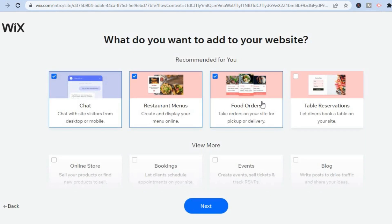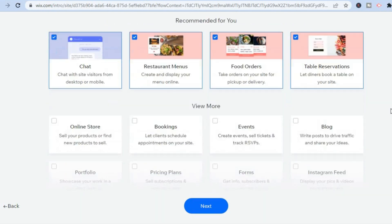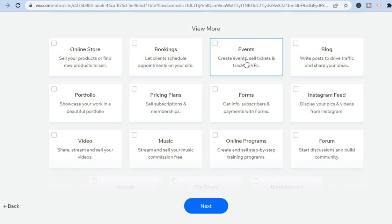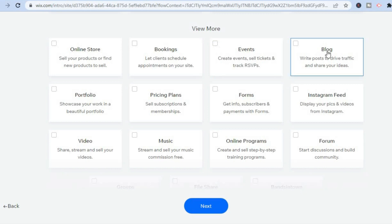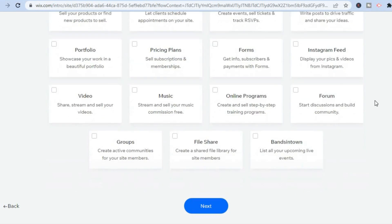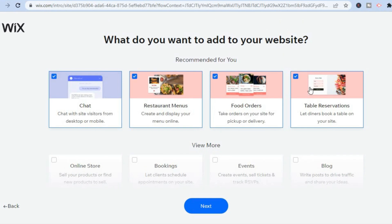Then you will be redirected to this page where you can add features you'd like your restaurant to have. For example, you'll more than likely want chat, restaurant menus, and food orders. If you'd like customers to reserve a table, tap on 'Table Reservation.' You can also scroll down to enable bookings, create events, add a blog, and add your Instagram feed to build your social media presence. For now, I'll stick with these four and tap on Next.